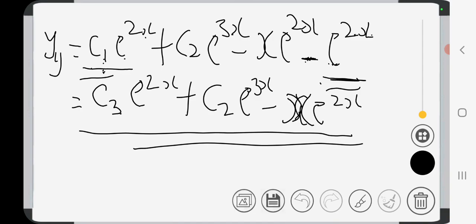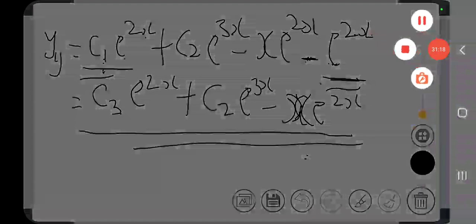This is the general solution for the given non-homogeneous second order ordinary differential equation using the variation of parameter method. Thank you for watching. Please review this video and go through it as many times as possible to grasp each step. This is Orekoya Olu Shegun, Physics Mathematics Fundamentals on YouTube. Thank you for your time, have a nice day, bye.